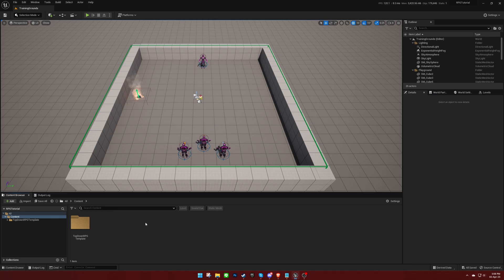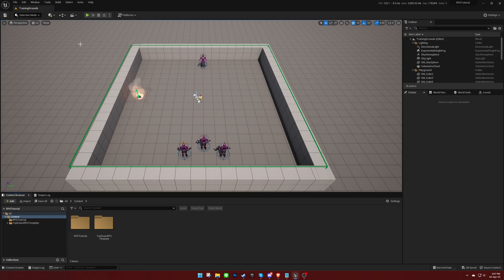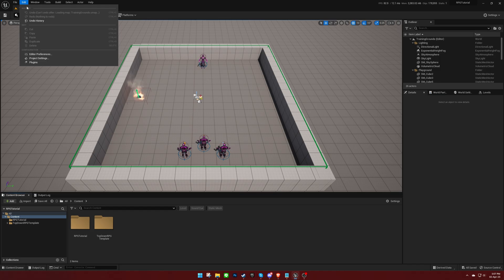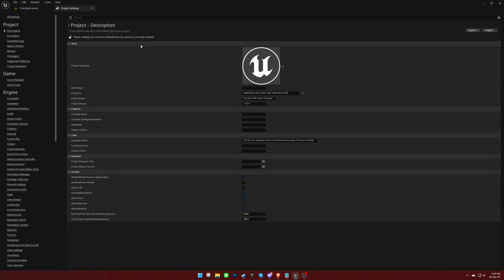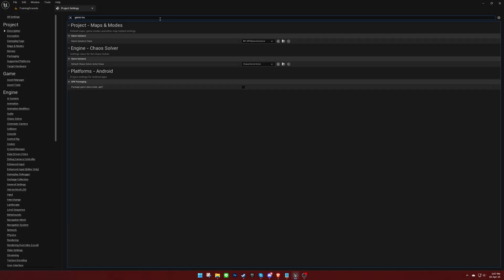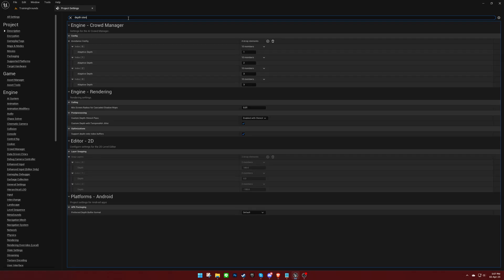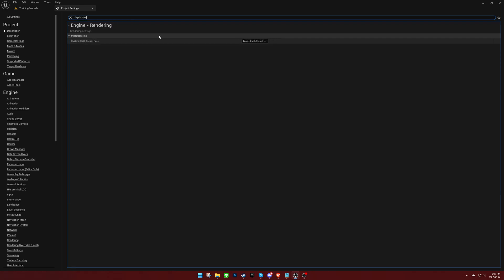To begin, create a new folder to house your blueprints. Next, open up the project settings and ensure that the game instance is set to RPG Game Instance. Additionally, make sure that the Custom Depth Stencil Pass is set to Enabled with Stencil.